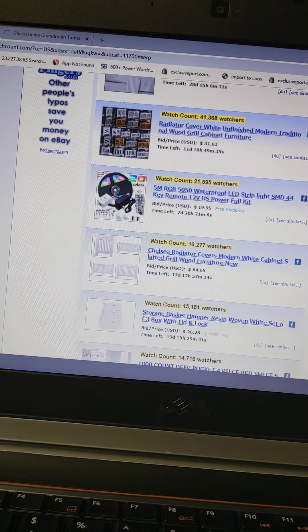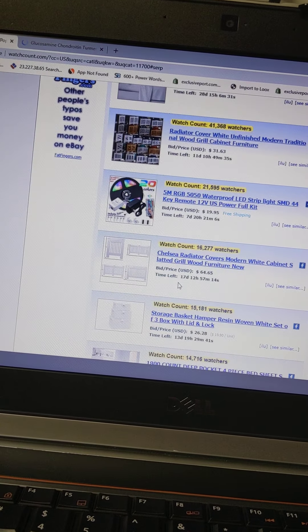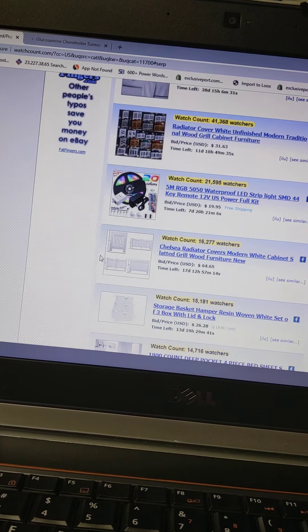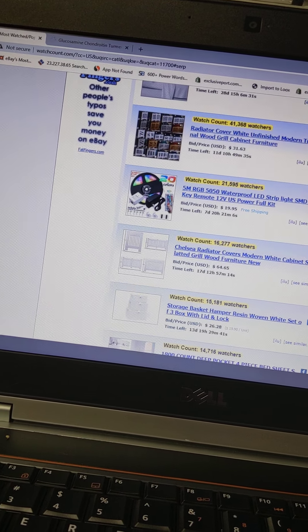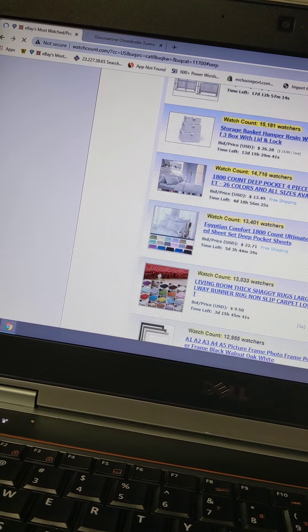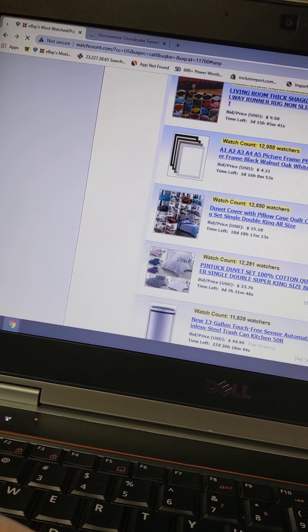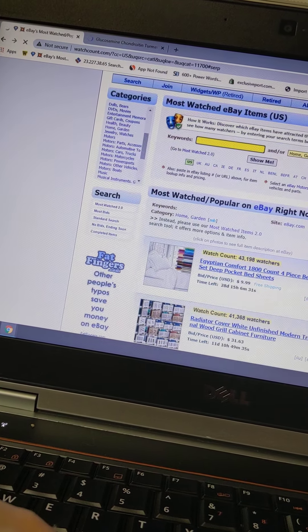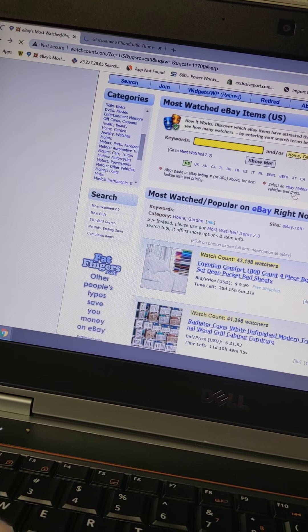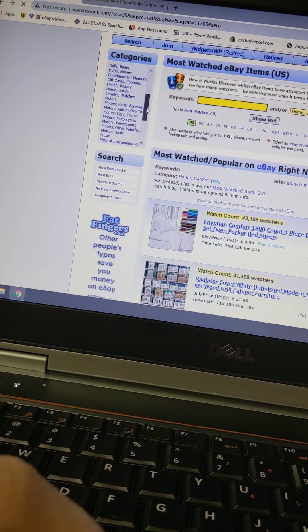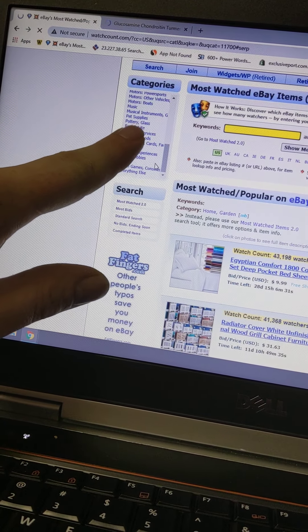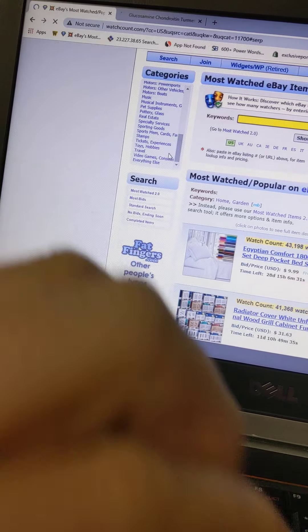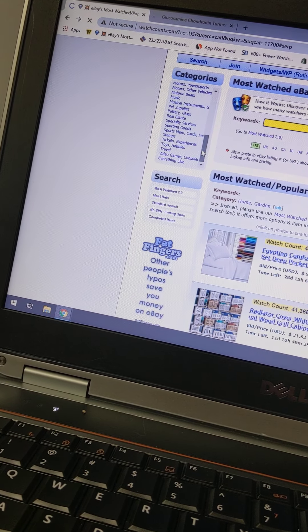And number four is some more of those grill wood furniture fences or whatever they are. Storage baskets. I mean all this is pretty cool. It gives you actual data on what is really trending, what's the most popular. And look at all these niches we can go into. So many niches. It's easy to find stuff I think we can resell.